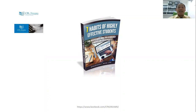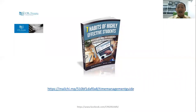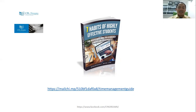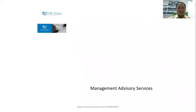Before we move on, if you haven't downloaded yet the Seven Habits of Highly Effective Students, please do so. The download link is in the description — just sign up and you'll receive the download link via email. If you have any family or friends you think it will help, please share it with them.